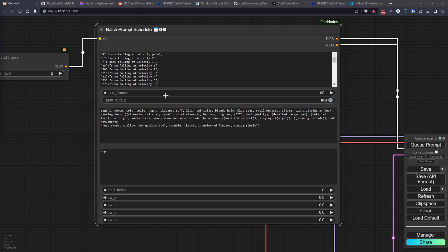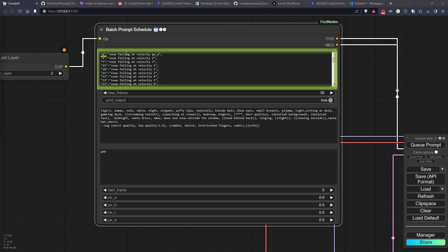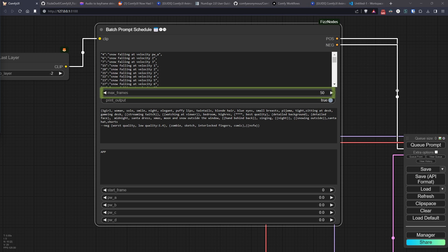The fields of this node are as follows. The initial text field where we will enter our scheduled prompt, which is the piece of prompt we want to vary over time based on the frame the generation has reached. The first number is the frame from which we want that prompt to be applied, while the second field is the prompt itself.